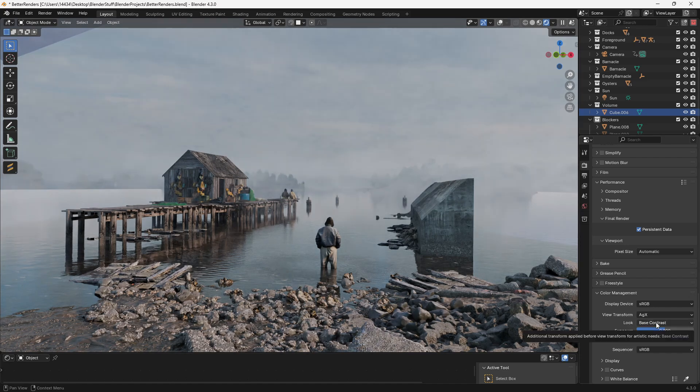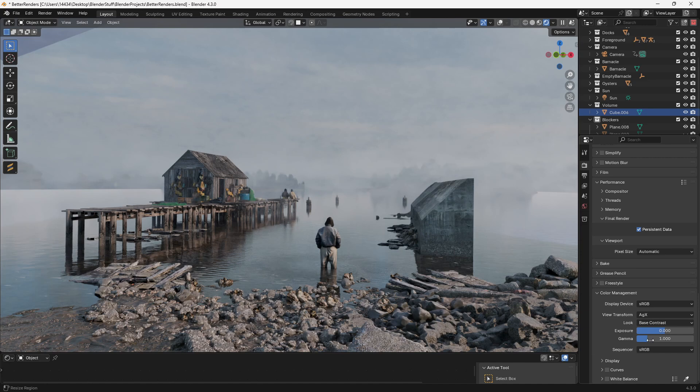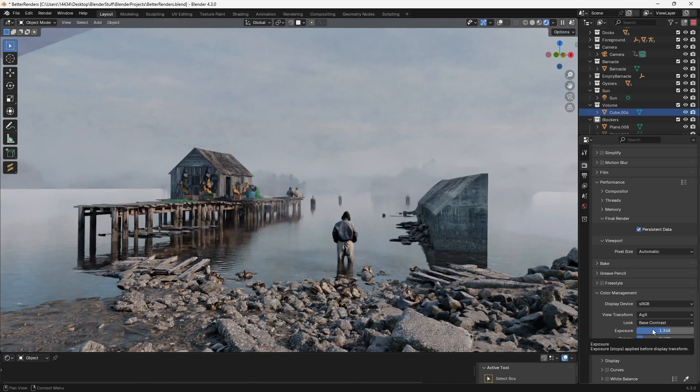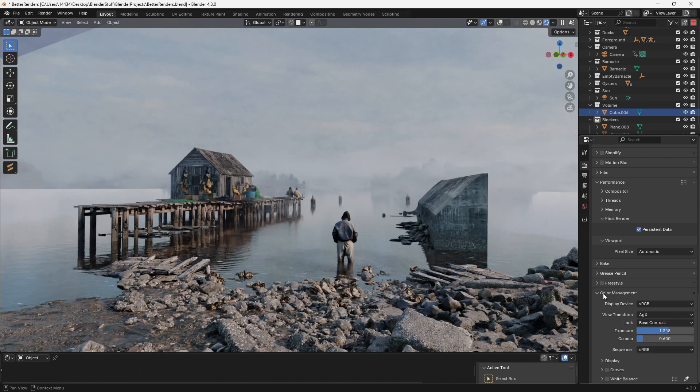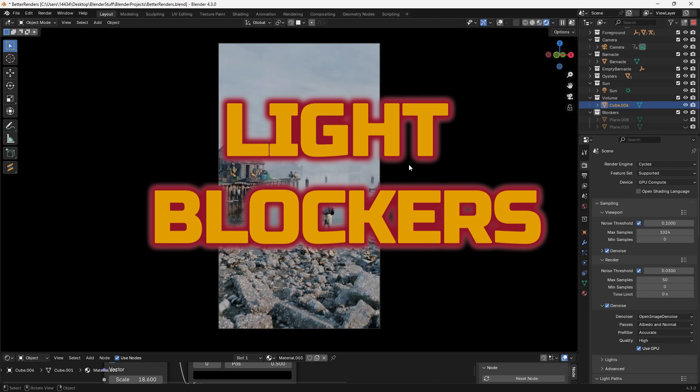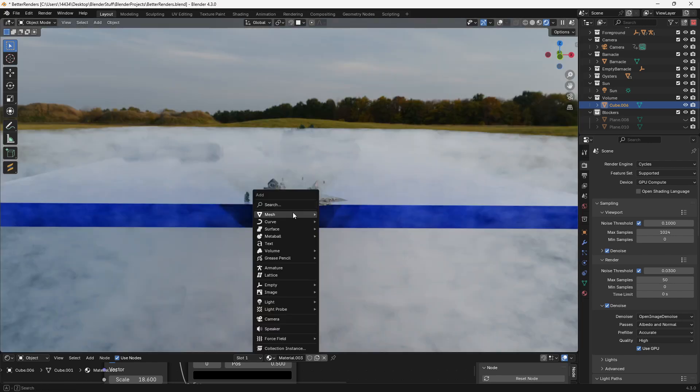However, I can stick with the base contrast and then instead play around with my exposure and my gamma. I find that playing around with these settings helps to make the render look a little bit better and the best part is it doesn't add any render times. Here's a quick trick that I use in pretty much every single one of my renders.